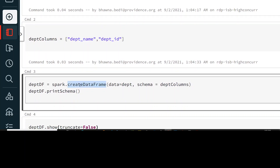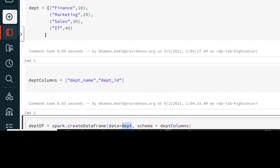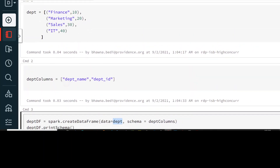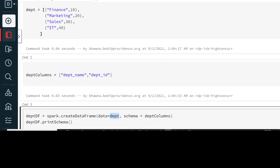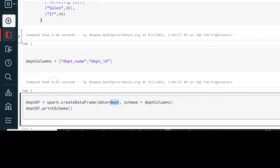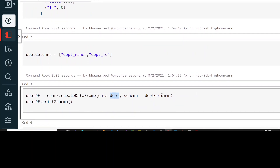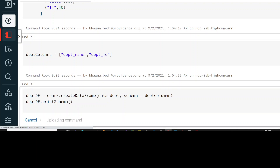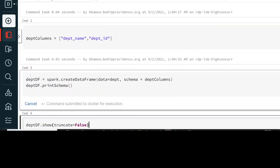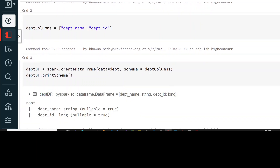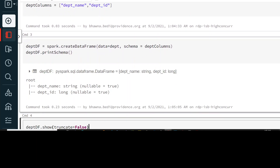Now this is the command which will actually help you to create a DataFrame: spark.createDataFrame with data equal to 'dept'. The data we have in our first command is department, Finance, Marketing, Sales, and ID, and the schema is the department columns.